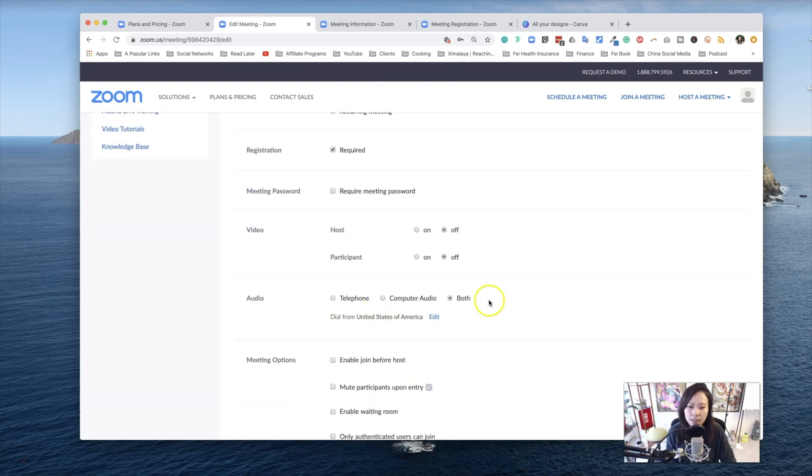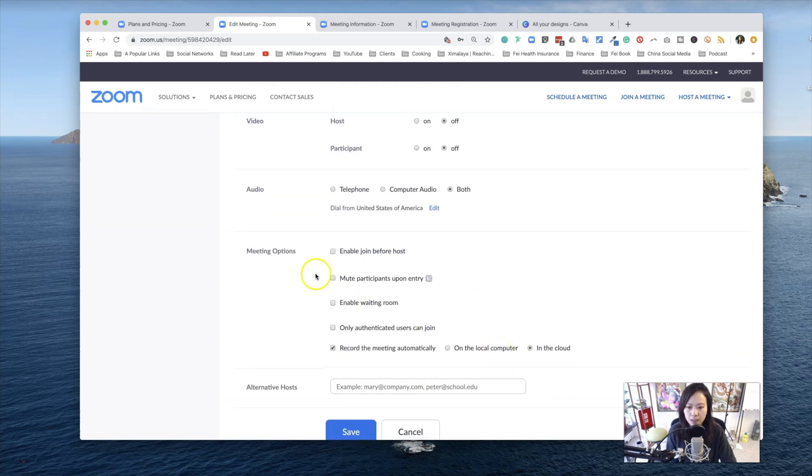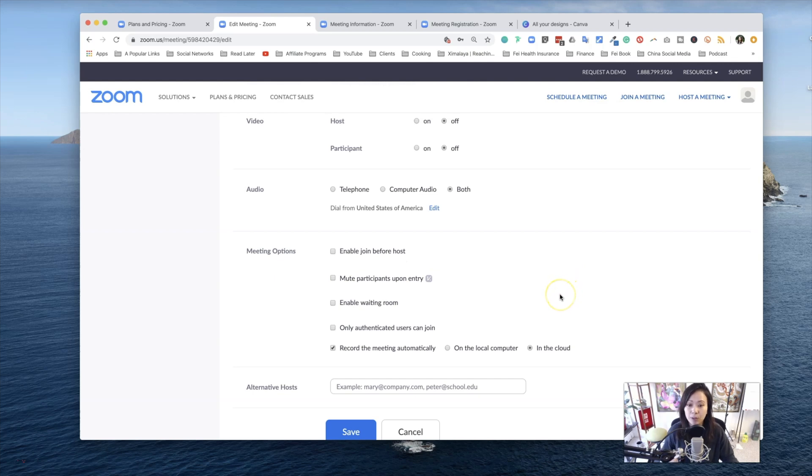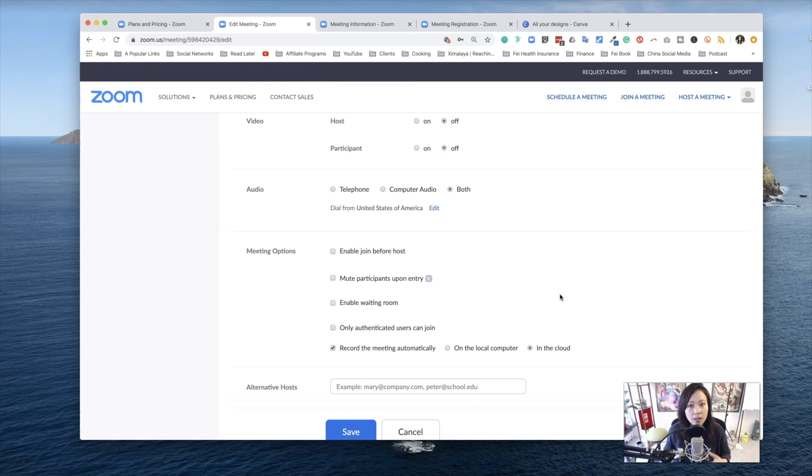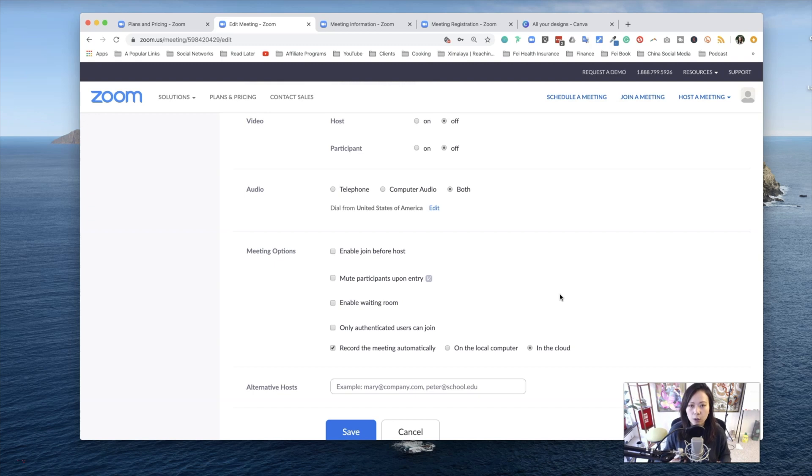Now for audio, I tend to turn on both telephone and computer audio. Meeting options. Do you want to enable people to join before the host? Sometimes I think that's a good idea, especially for people running masterminds for a while. People are familiar with each other, they will talk to each other. Otherwise, if this is the first time ever for you to host something, I would say wait until the host joins to enable the meeting to start.